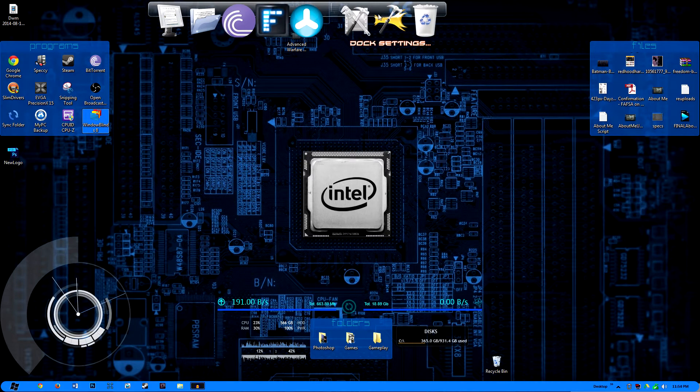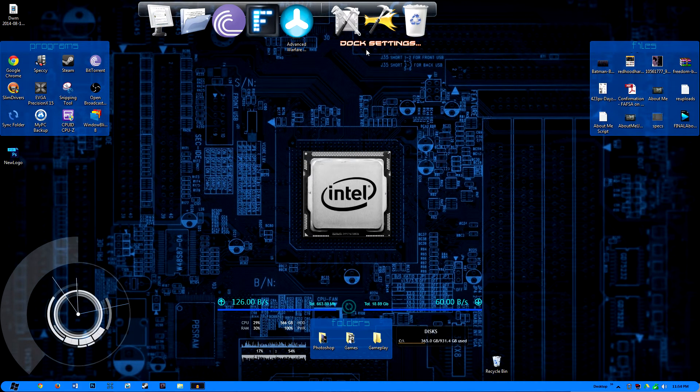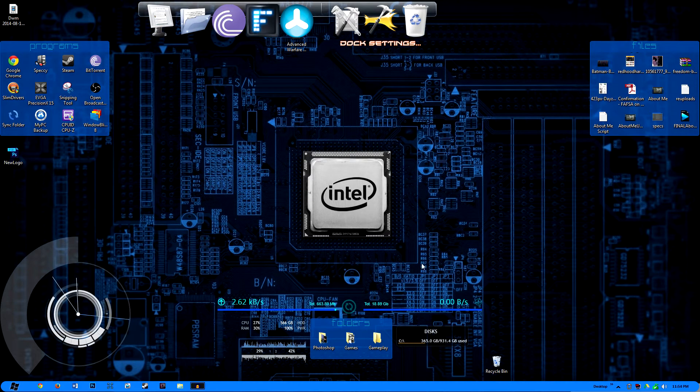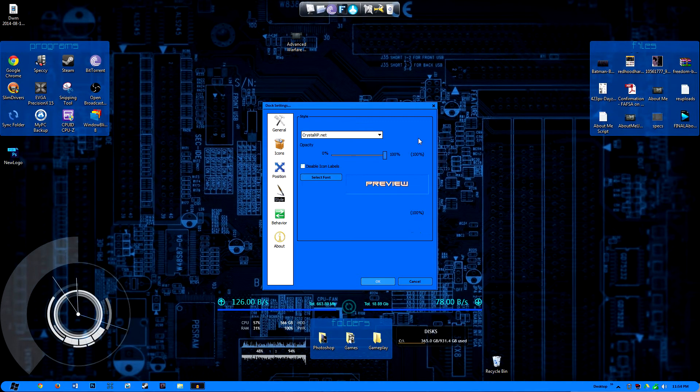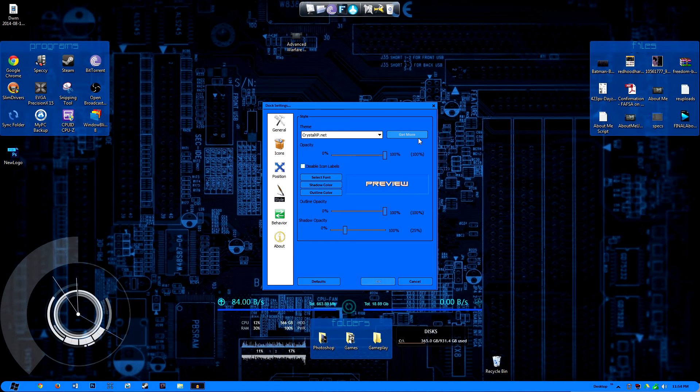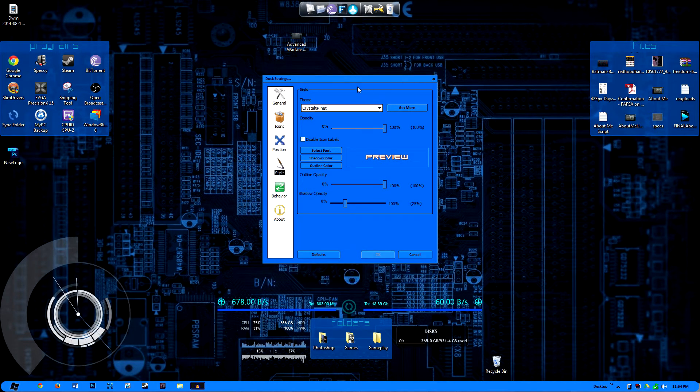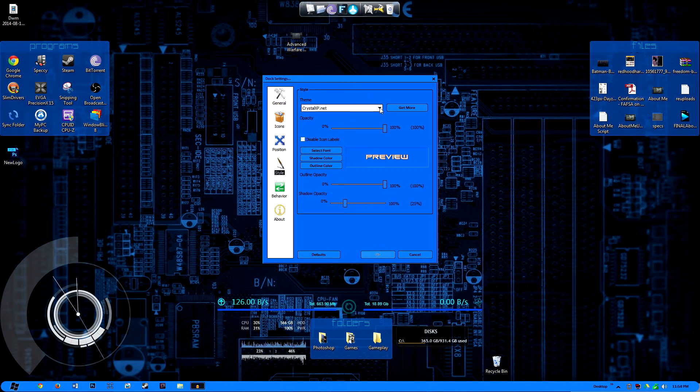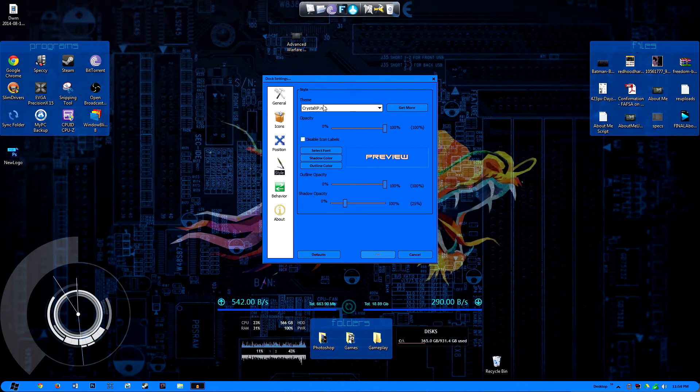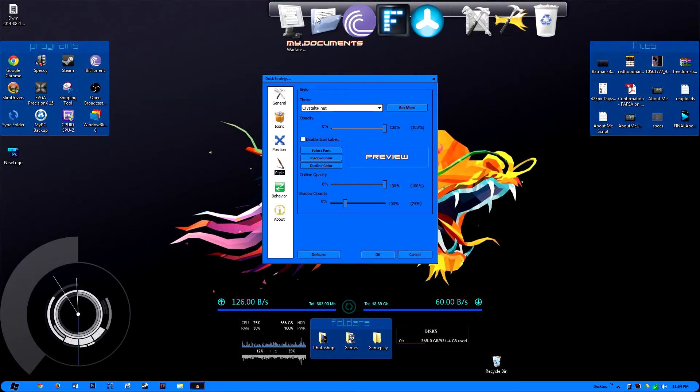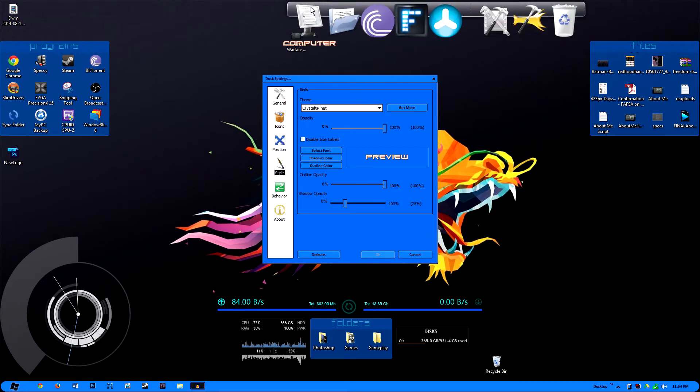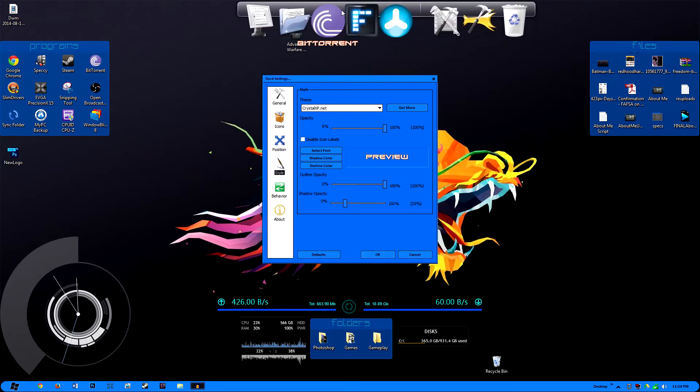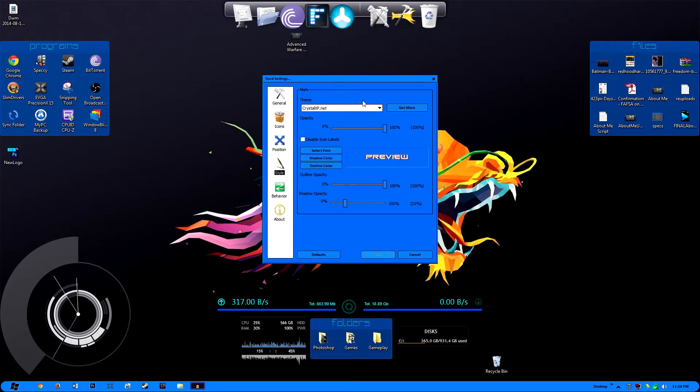So just as you can customize the various settings that the other two programs, or I'm sorry, just like you can customize the other two programs that I showed you, you can guarantee that you're going to be able to customize the dock as well. So as you can see, the current theme, that's the I guess the background or the dock that you see behind the icons, you can choose themes for it. I have Crystal XP.